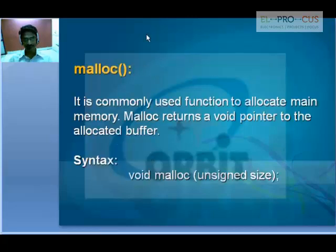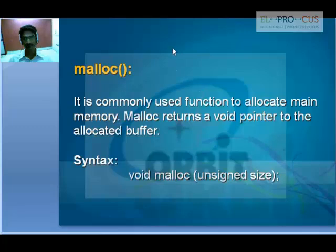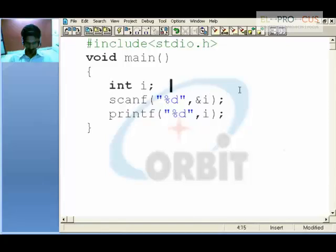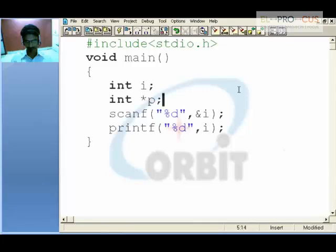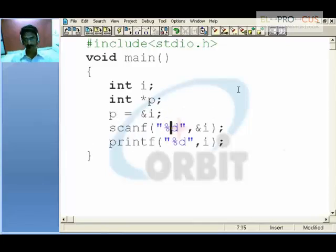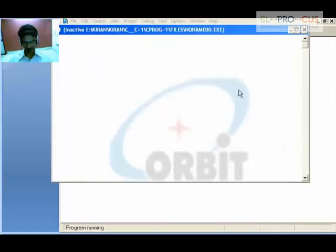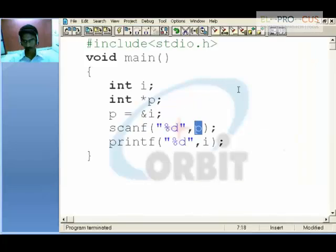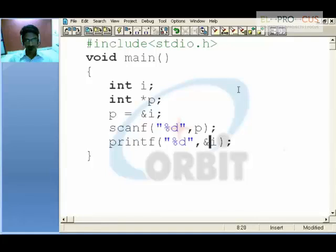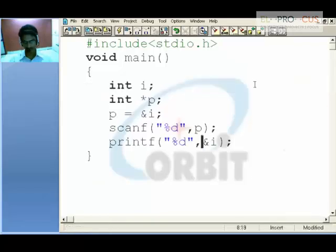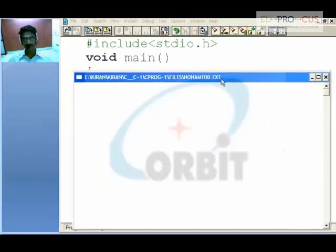First of all, malloc. It is a commonly used function to allocate main memory. malloc returns a void pointer to the allocated buffer. We are going to use a pointer p that takes up the address of i. Instead of using &i, I can substitute it with p — there will be no difference. Saying &i gives the address of the variable, for example 9062.